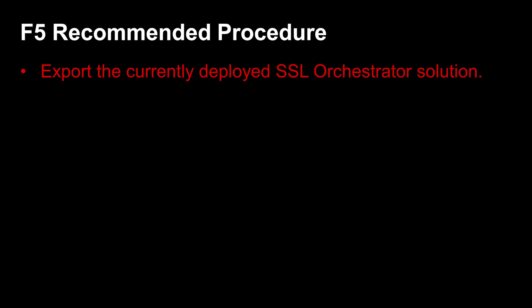Export functionality was added in SSL Orchestrator version 2.2. Earlier versions do not have the export option and you will have to document previous configurations manually.